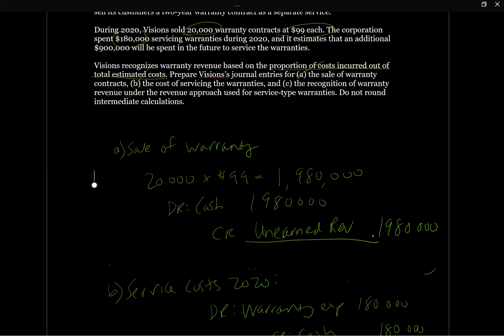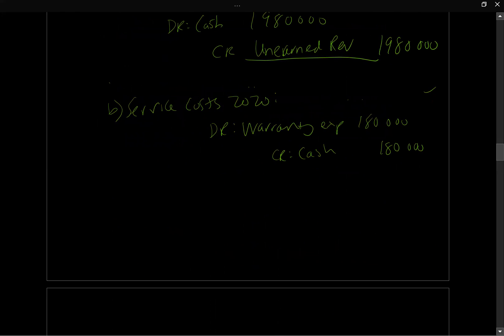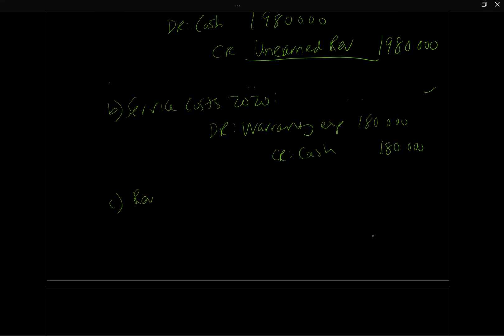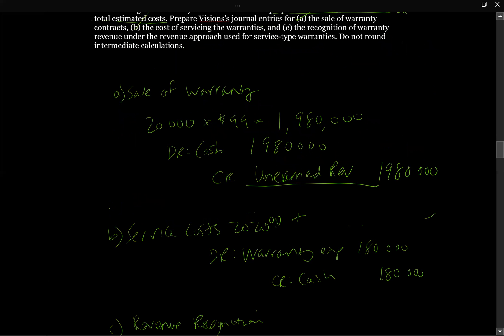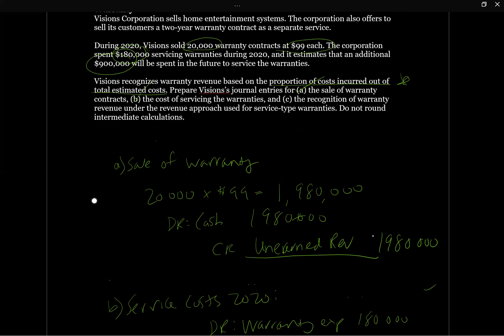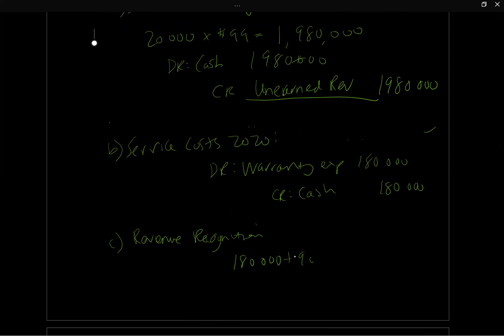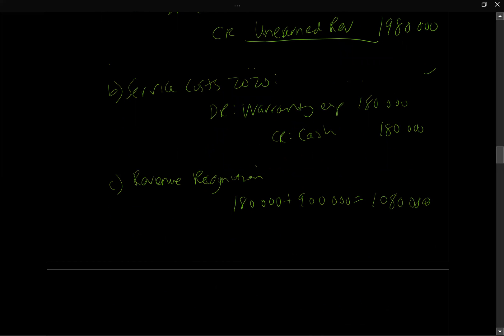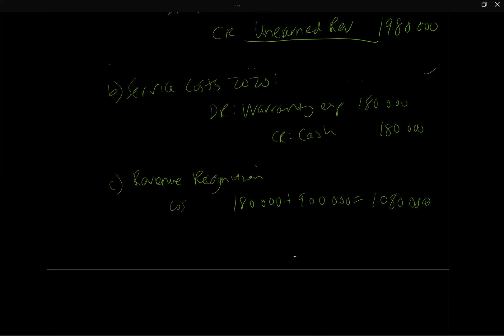So next we need to look at C. So it says the recognition of revenue under the revenue approach used for service type warranties. And it's really important that we picked up on this sentence here where it says that they recognize revenue based on the proportion of total costs incurred out of total estimated costs. So the first thing we're going to do, revenue recognition, let's figure out what our total cost would be. So we know we already incurred $180,000 during 2020. And we're told on the question here that we're going to expect to spend another $900,000. So that means over the life of the warranty, we think we're going to spend $1,080,000 servicing the warranty.